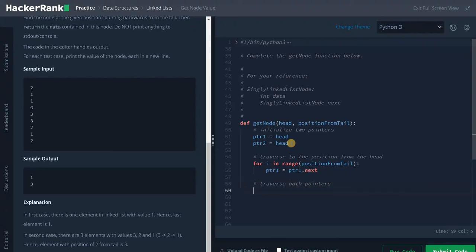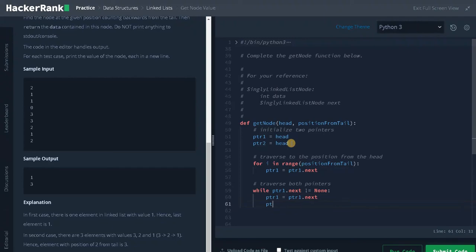The condition for the while loop is: while pointer one dot next not equals null, we traverse both pointers — pointer one equals pointer one dot next, pointer two equals pointer two dot next.